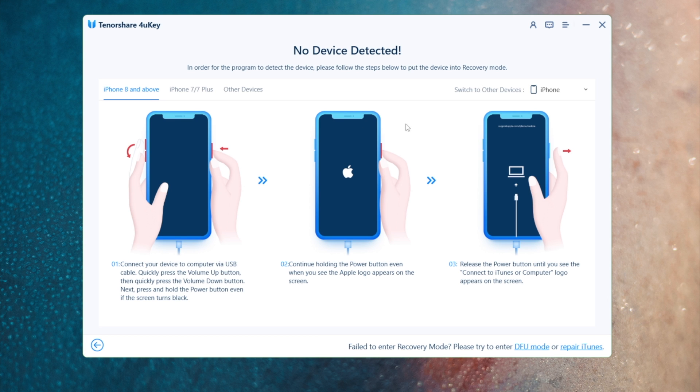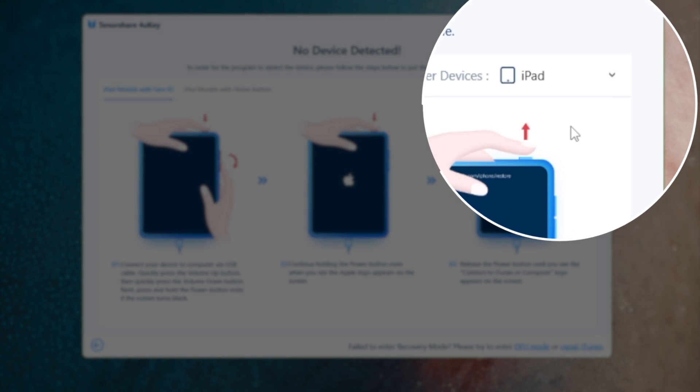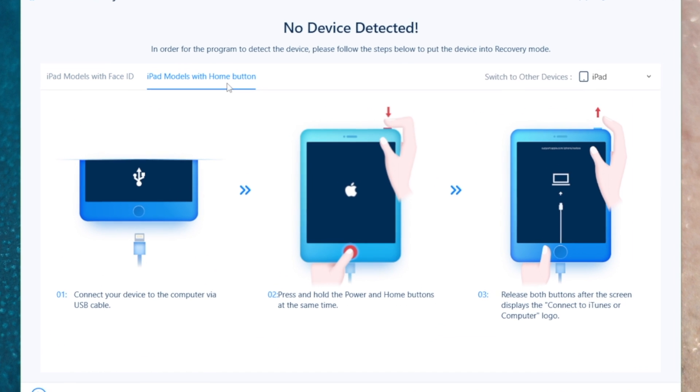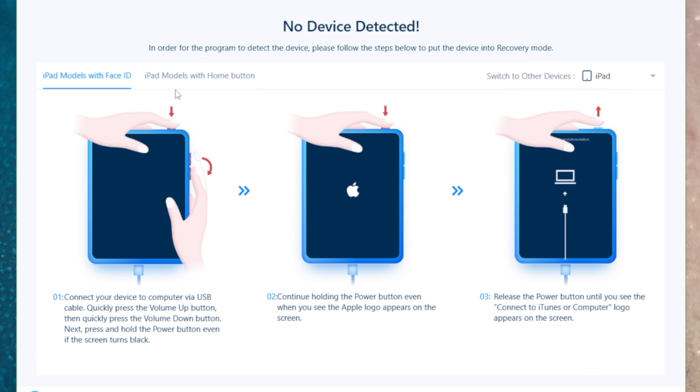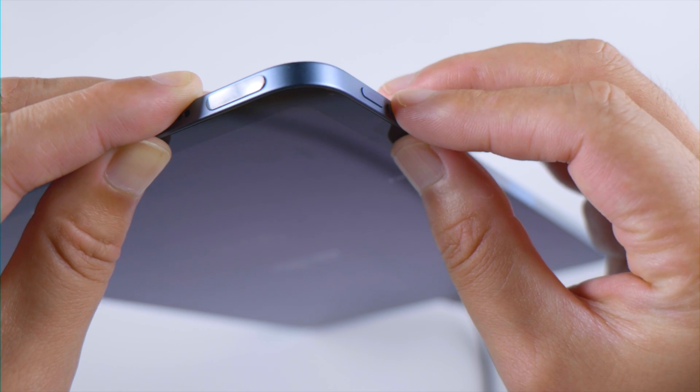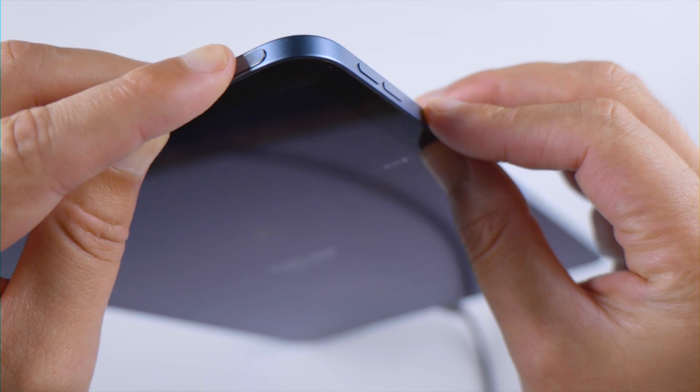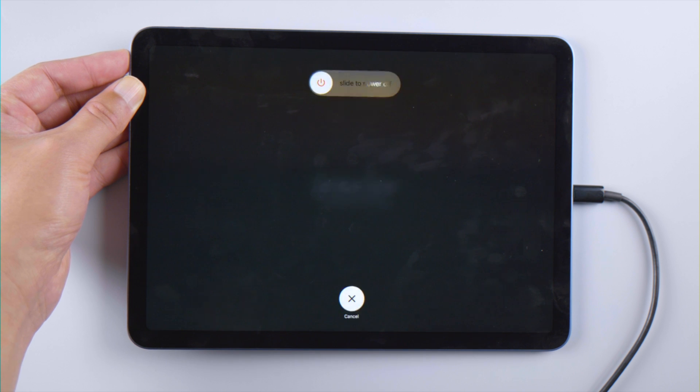We'll see a recovery mode guide. Navigate to your iPad model and follow the steps to put it into recovery mode. For an iPad with Face ID, press and quickly release the volume up and down buttons successively, then press and hold the top button until you see the recovery mode screen.